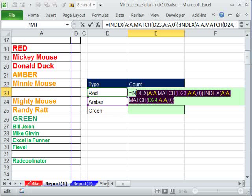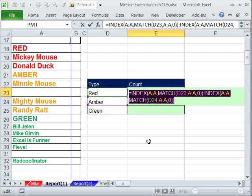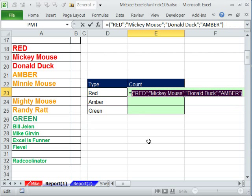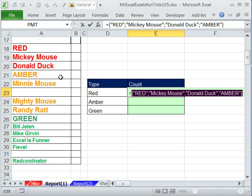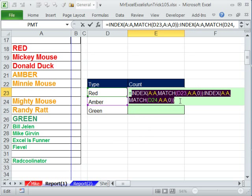Now, this INDEX right here, like the first one, if I hit F9, is returning amber. Ctrl-Z. But if I highlight the whole thing, including that colon, and hit F9, boom, it's returning a range. And when I copy this formula down, it will move from red to amber, to amber to green. Ctrl-Z.